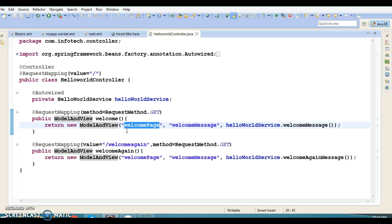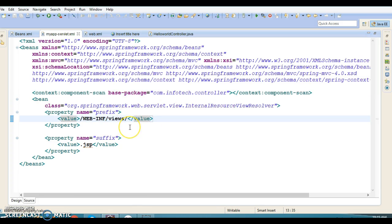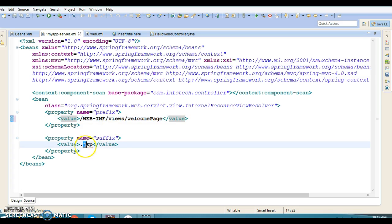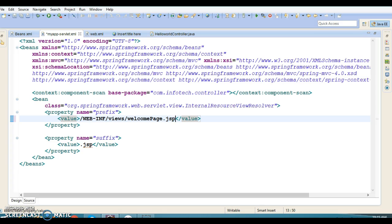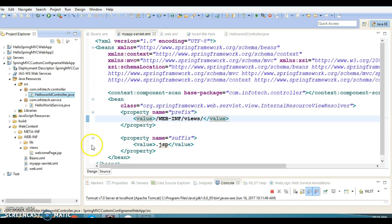The view name returned is a logical view name. The actual view file is 'welcome-page.jsp'. The dispatcher servlet then consults the view resolver, passing the logical view name. The internal resource view resolver takes the logical name, prepends the prefix, and appends the suffix '.jsp', resolving it to the physical view location. This is how the internal resource view resolver resolves the view name.